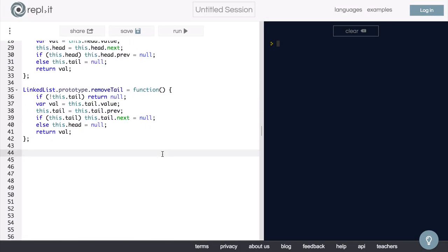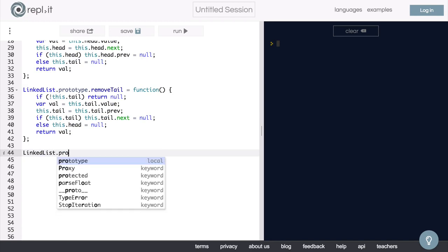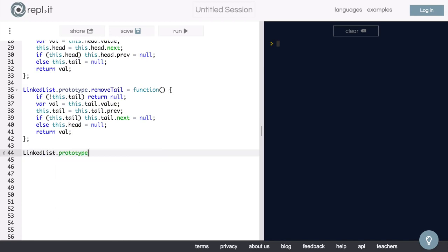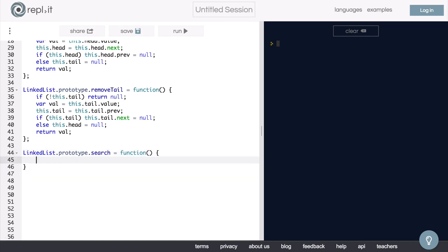Let's start by writing out a method on our linked list called search. So we will say linkedList.prototype.search equals a function that will take in some search value.